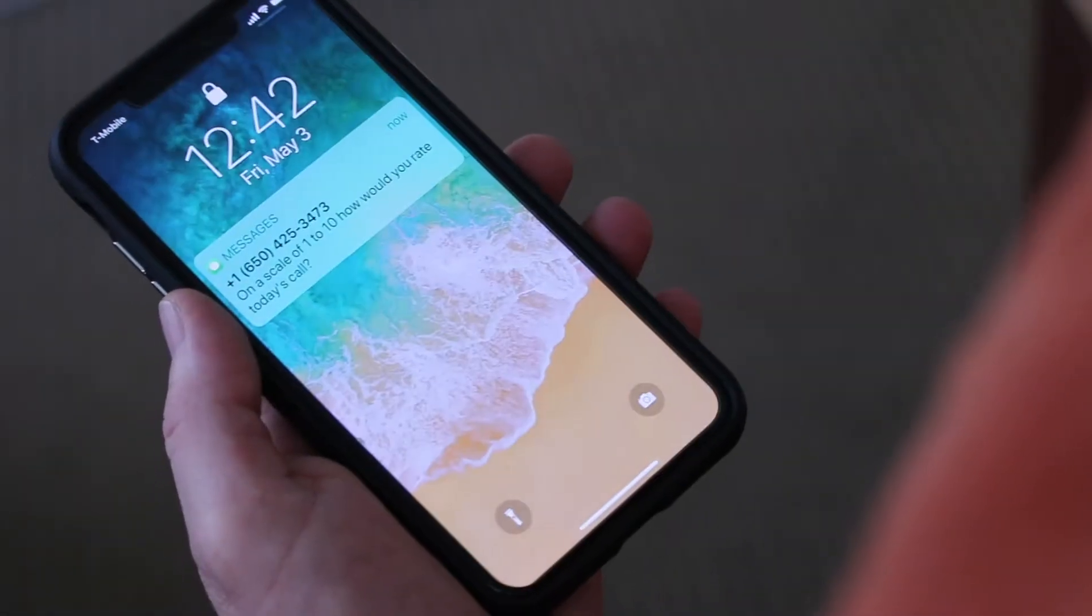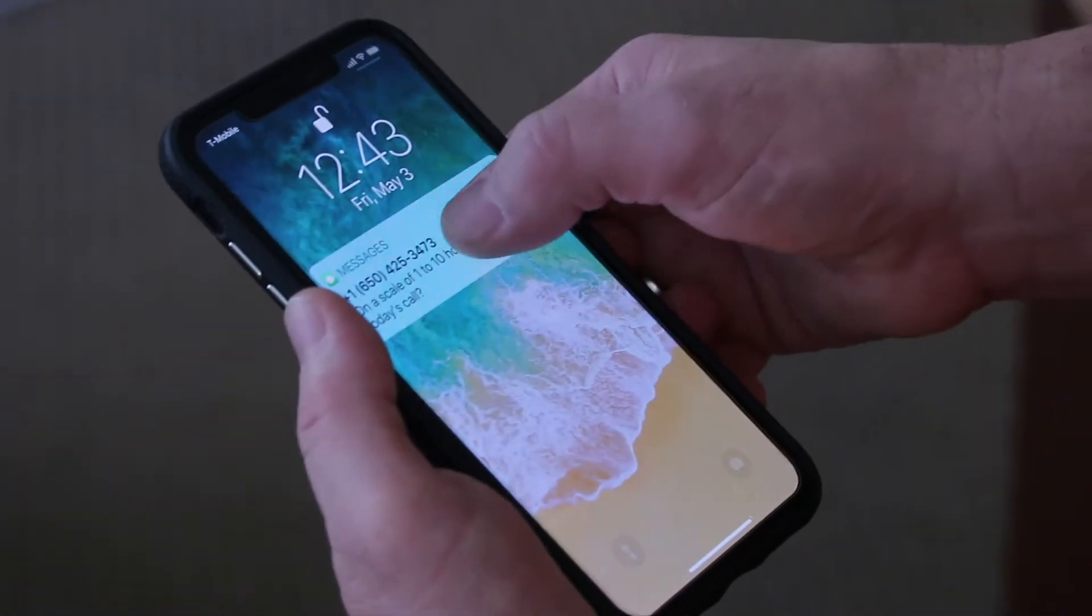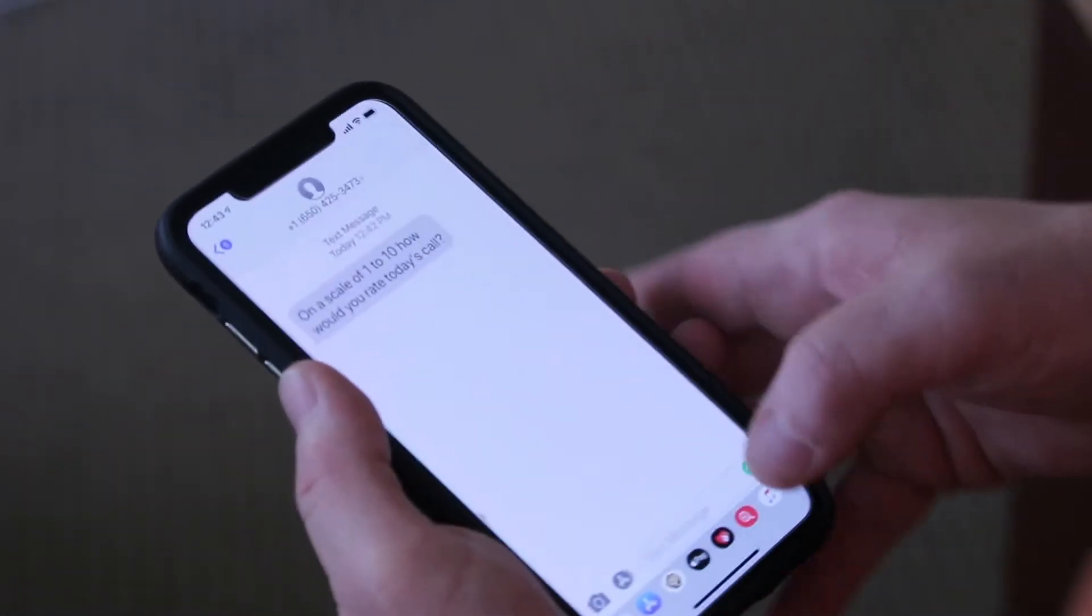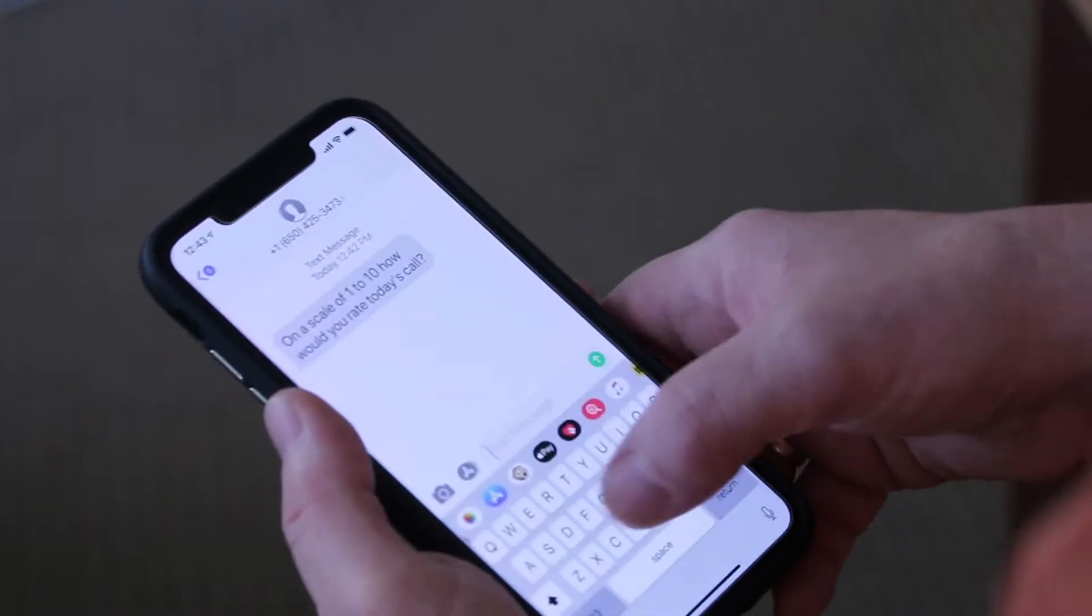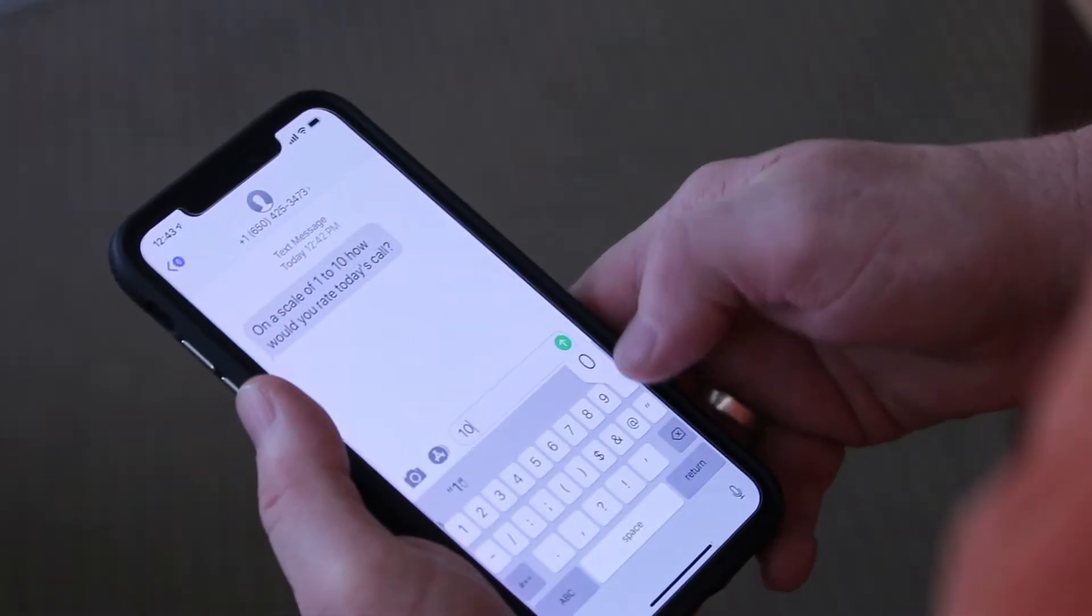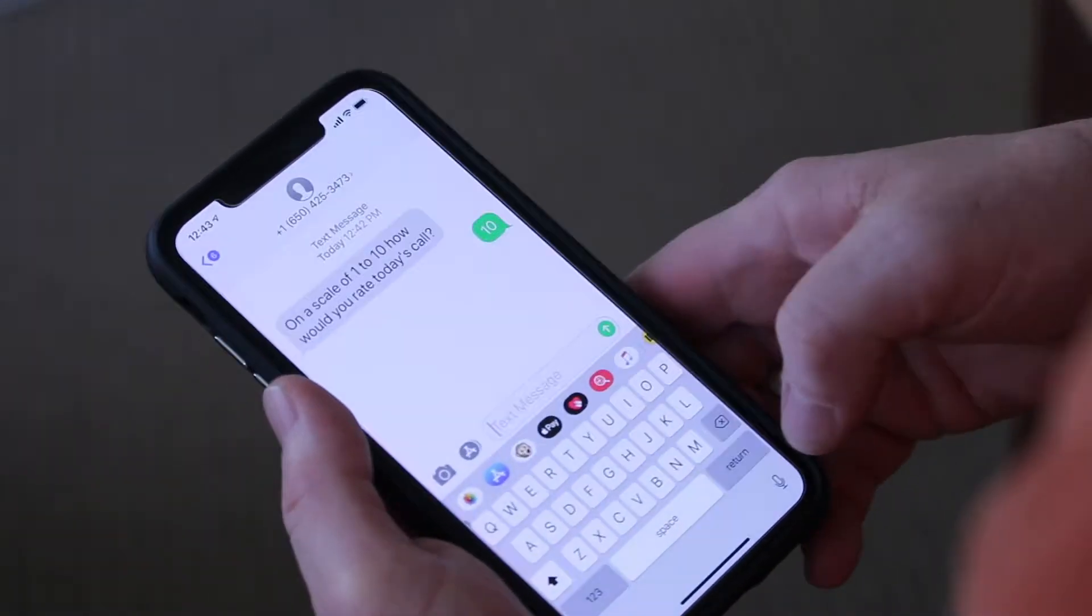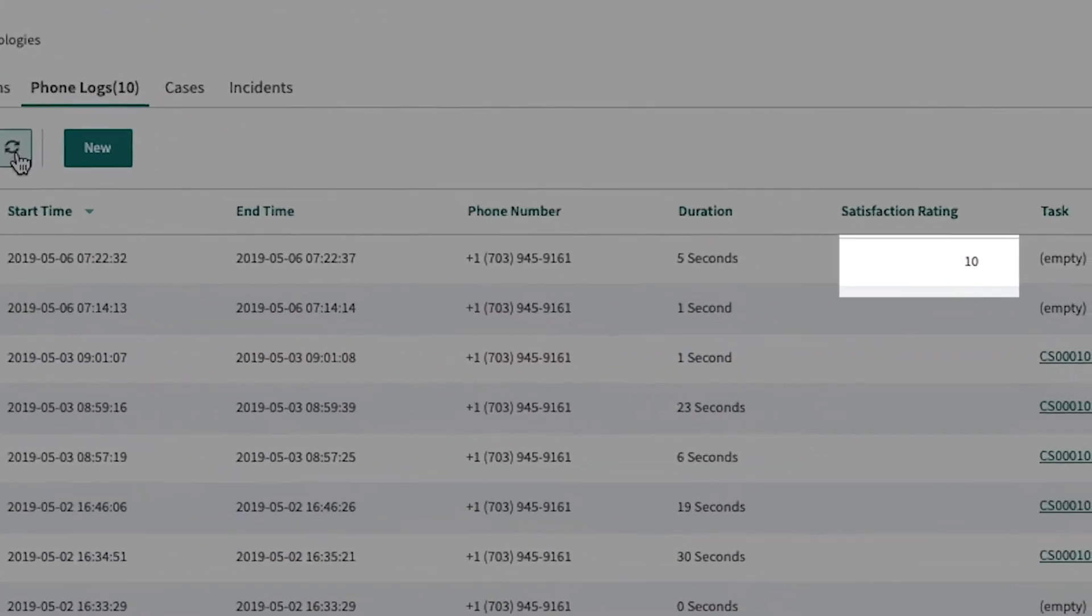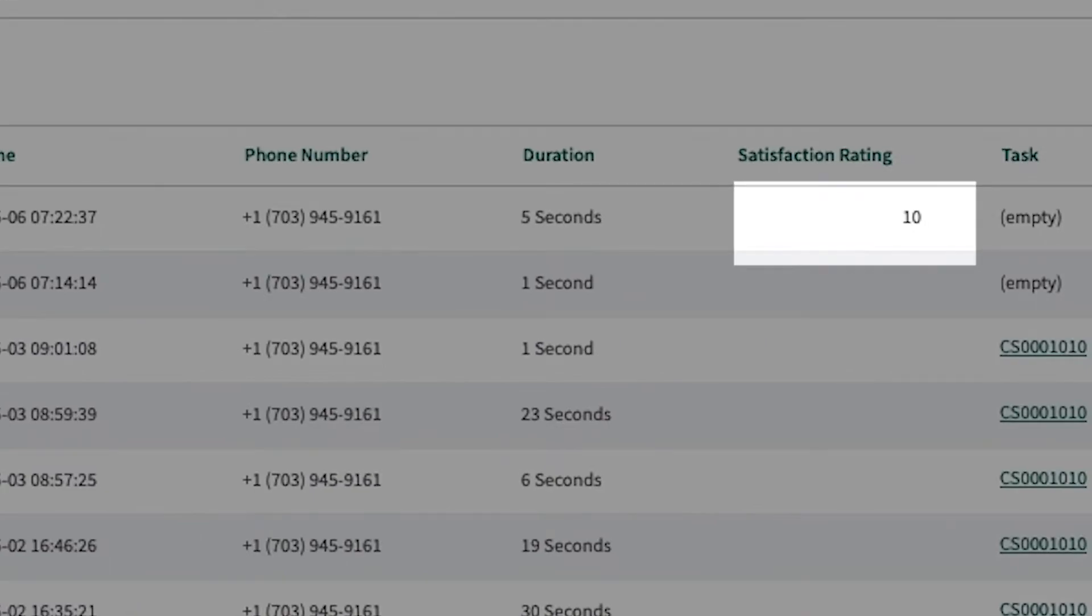You can also deploy SMS-based surveys to quickly assess the interaction and help supervisors more closely monitor the quality of customer service and agent performance.